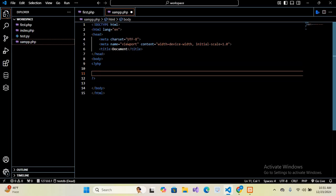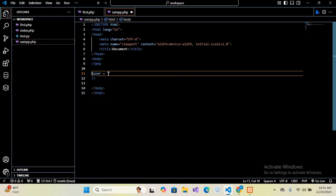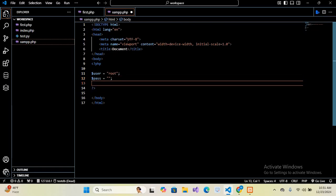First we will create our user variables. So dollar user equals, it is our database user which is root, and now I'll put semicolon. Then we will use our password, so dollar pass is equal to, which is empty. And then we have the db, dollar db equal, and we will use our db name which is employees. And now I'll put semicolon at the end.